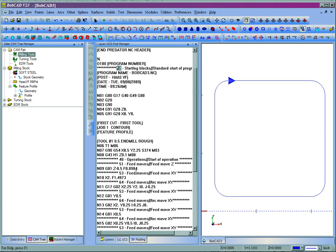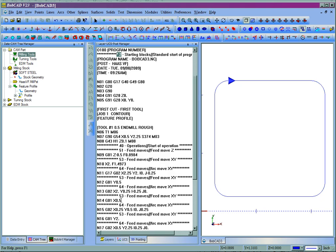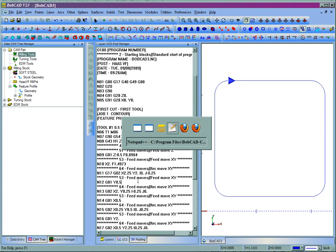When we come down to our first line that has a G02 or G03, either case, I can see it's line 64: feed moves, arc move XY. So the way that this is output is from line 64.